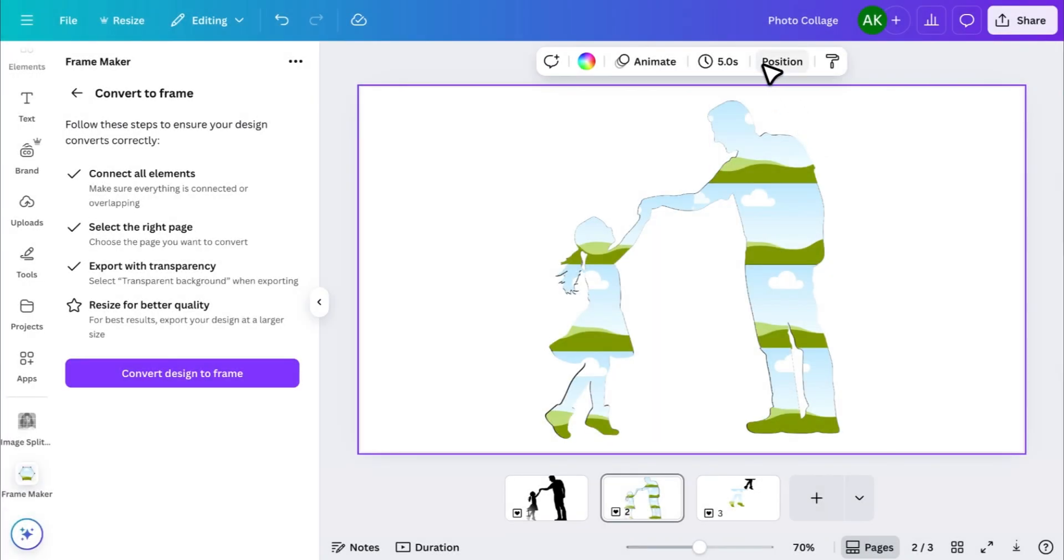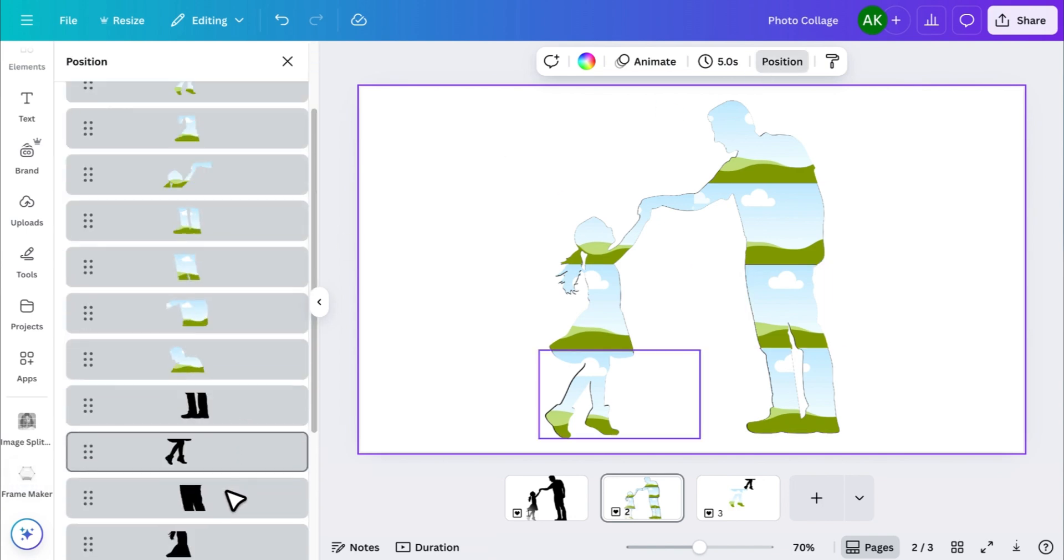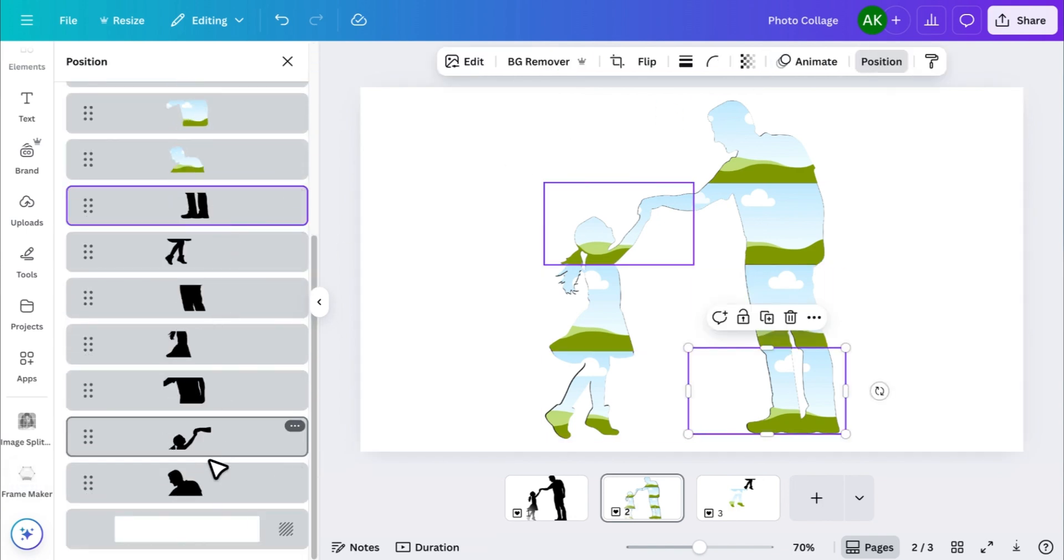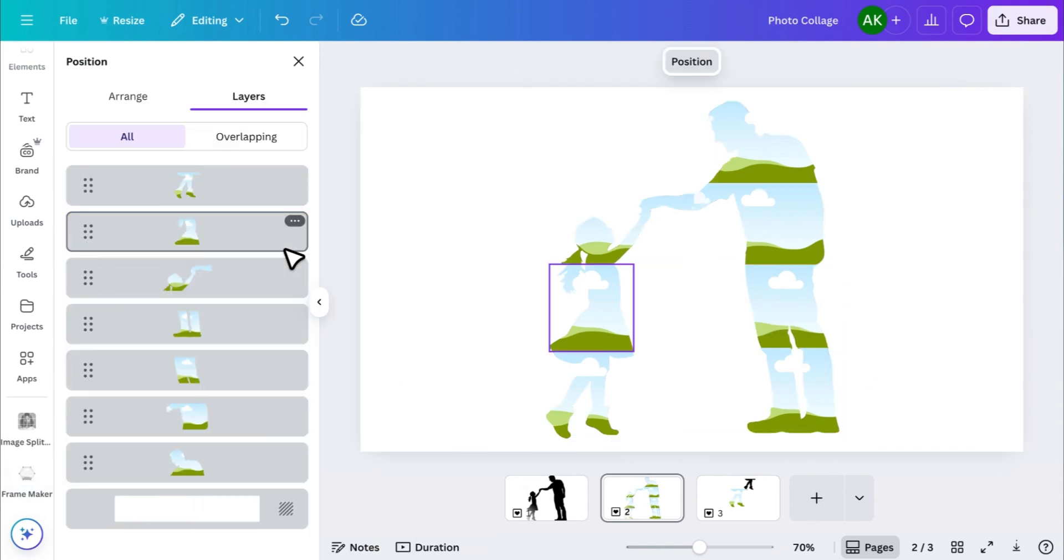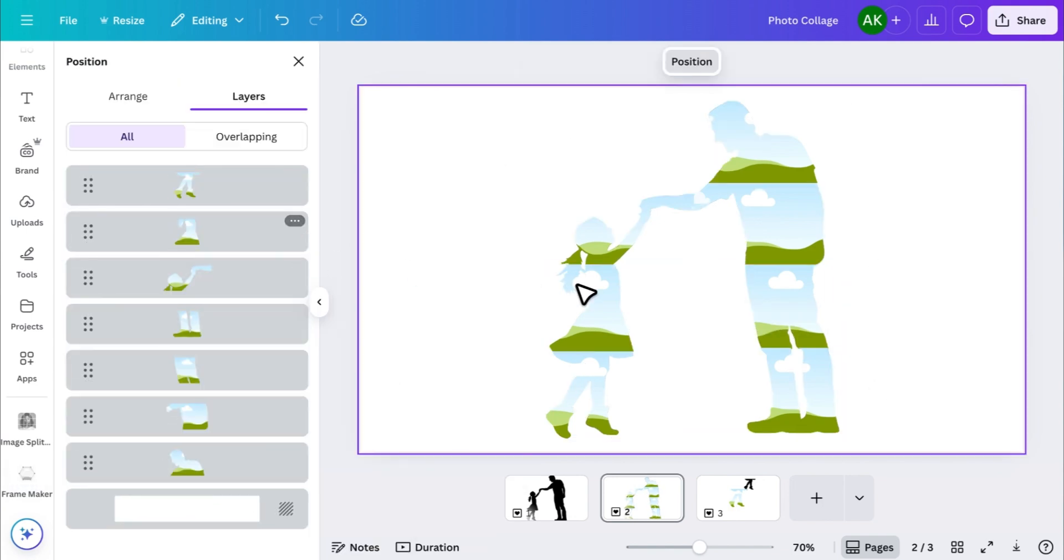Once you're done converting all the pieces, select the original image pieces behind the frames and delete them. So you're left only with the frames.